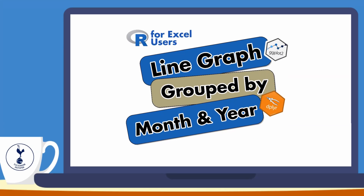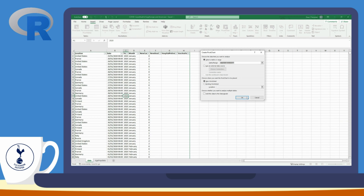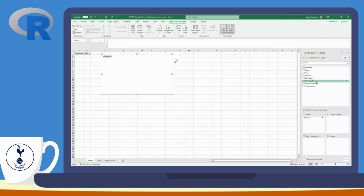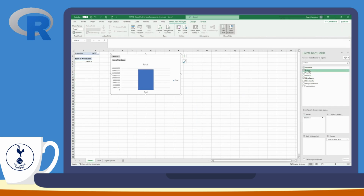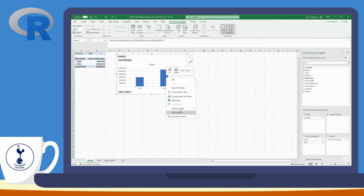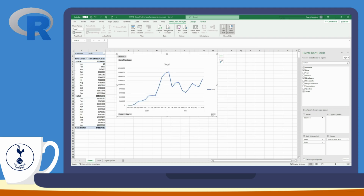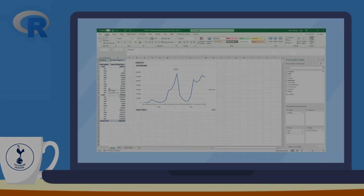Hi and welcome back to my YouTube channel. In this video I'm going to be showing you how to do a line graph just like you can do in Excel, but in R using ggplot2, dplyr, and scales to allow the grouping of dates into month and year. Without further ado, let's head over to RStudio.